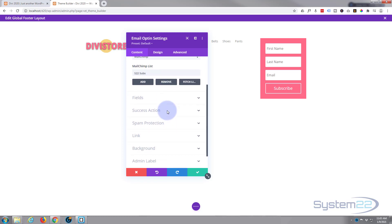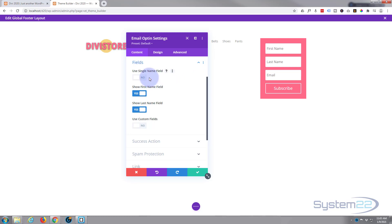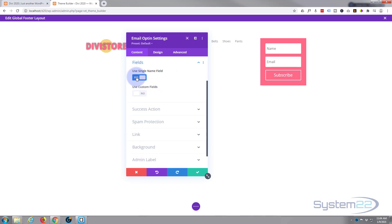And let's move on down. Moving down to the field, I want to use a single name field. The less fields the better, at least for space, and the fact that I think that people, the more you ask them to fill out, the less likely they are to fill it out. So I'm going to turn that on so we just got name and email.